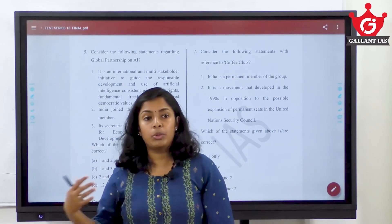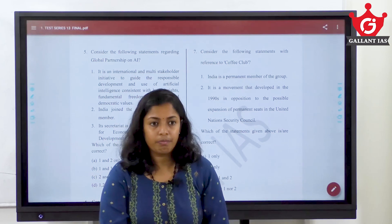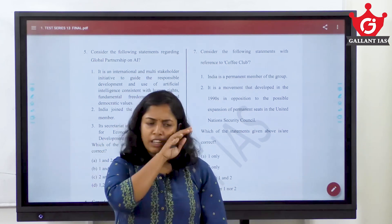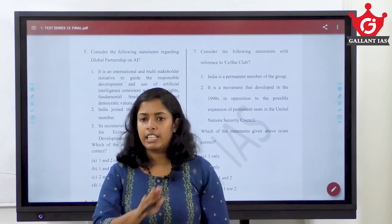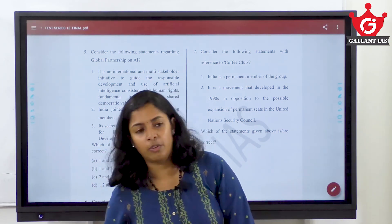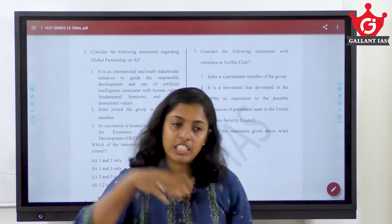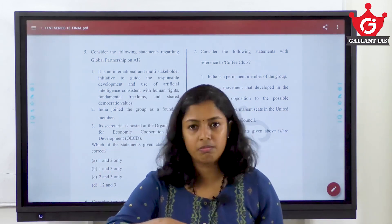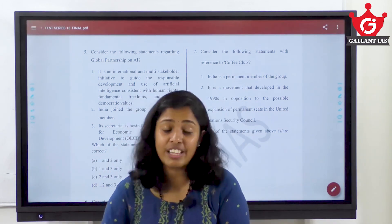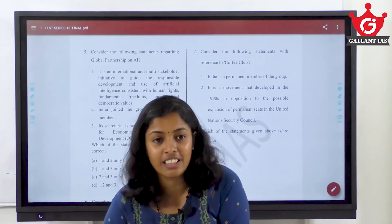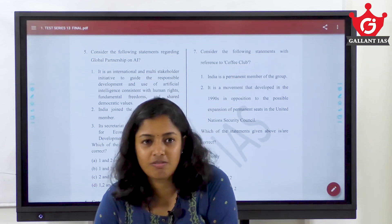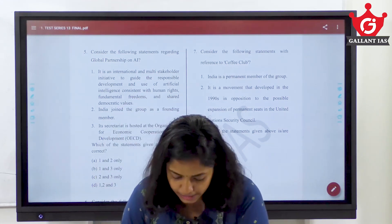Also study about its history. If India is a member, definitely you need to study its history too — who are the founding members, when it started. Definitely you have to study. Revise again and again. We can use it in mains too.